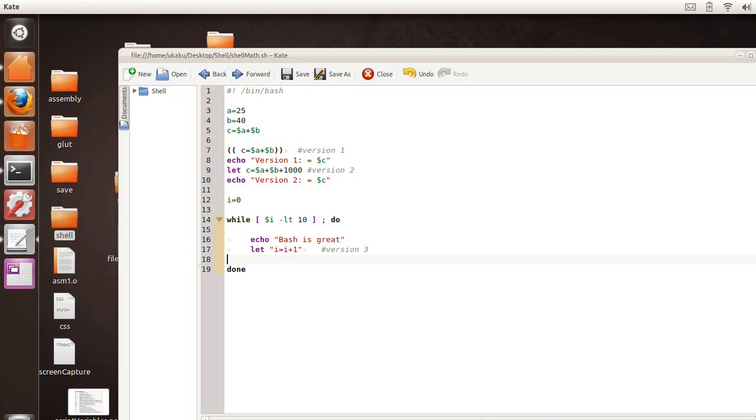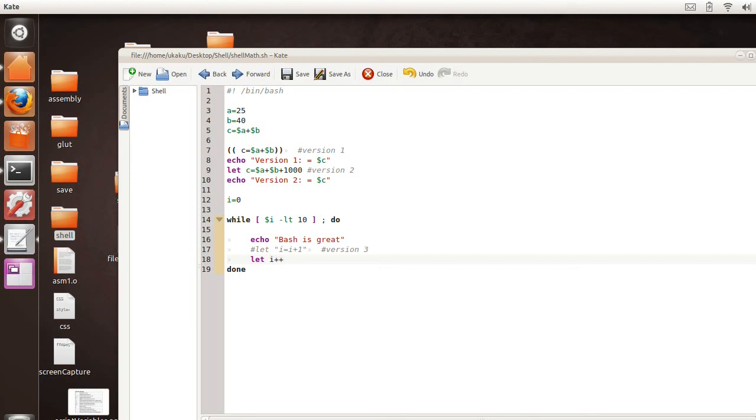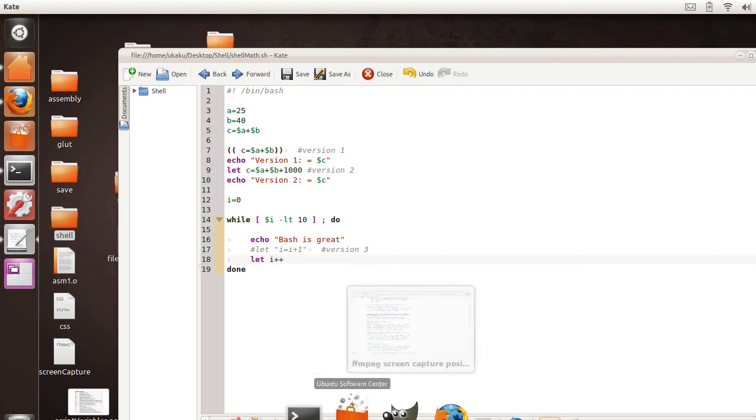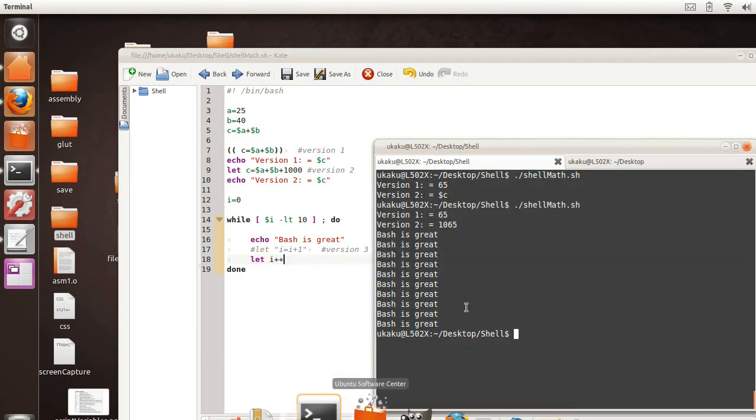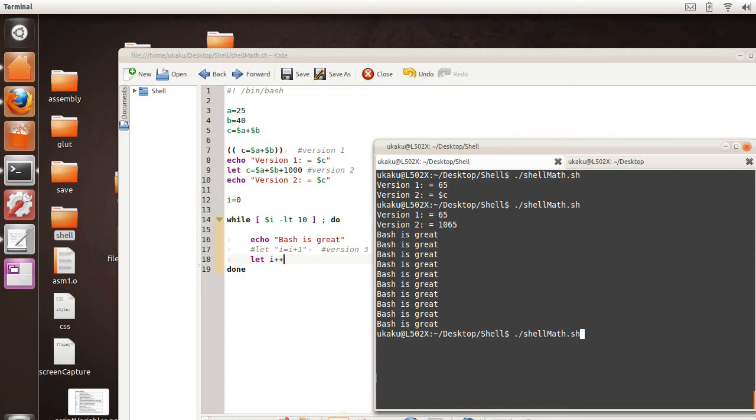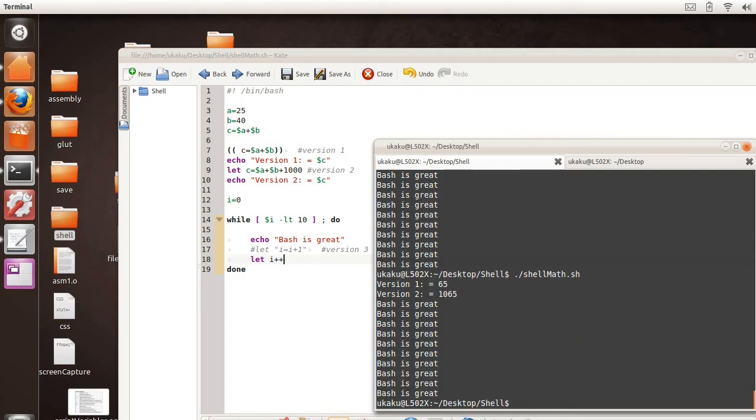So this is another way to do arithmetic. At the same time, you can also change this to say, let i++ and that will also change it.